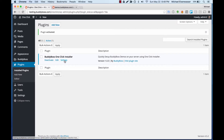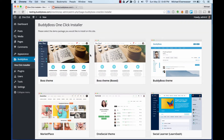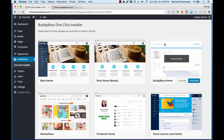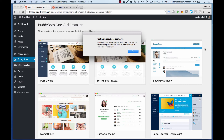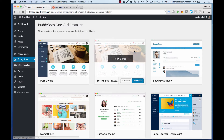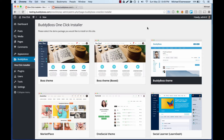Then let's head over to the one-click settings. From here we're going to want to download the package for the demo we want to install. So of course right now we're using BuddyBoss theme, so we're going to download that package. It tells us it's been successfully downloaded.